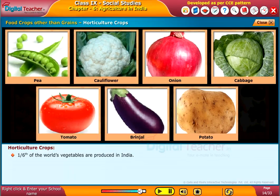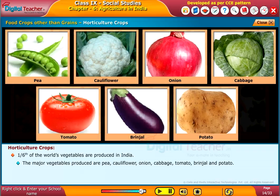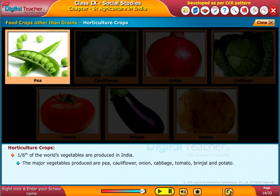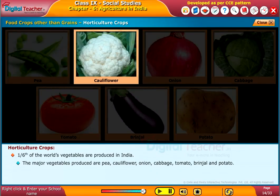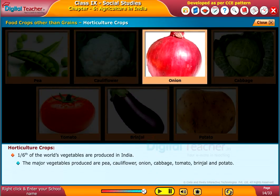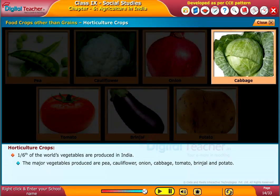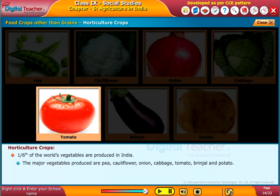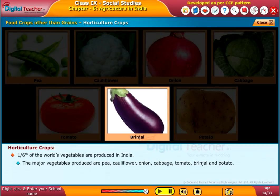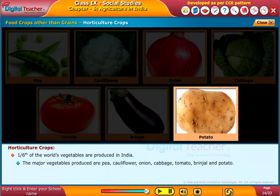One sixth of the world's vegetables are produced in India. The major vegetables produced are pea, cauliflower, onion, cabbage, tomato, brinjal, and potato.